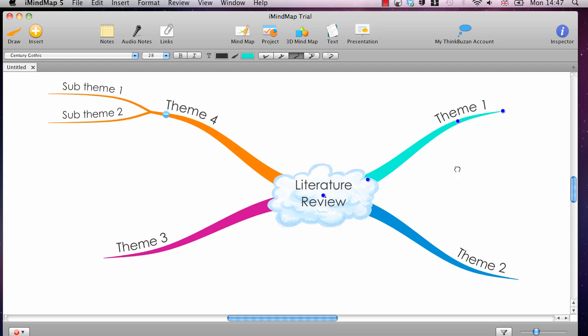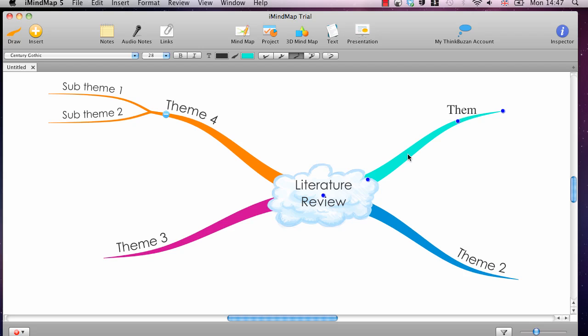But once you've drawn a few branches, it may be that you want to customise it a little bit. And that's very easy to do. The whole interface is very intuitive. So, if you select a branch that you want to change, it's called Theme 1 there, but if I wanted to overwrite that, I don't have to click anything. I just have to start typing, and it'll automatically change it.